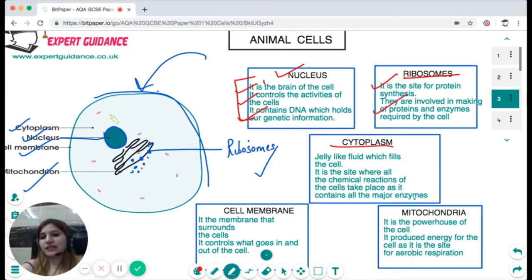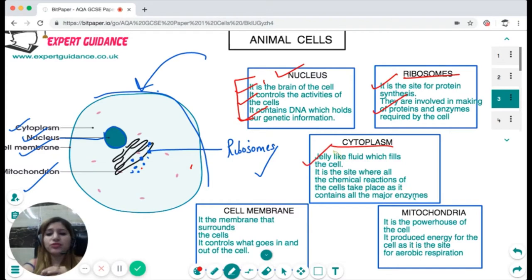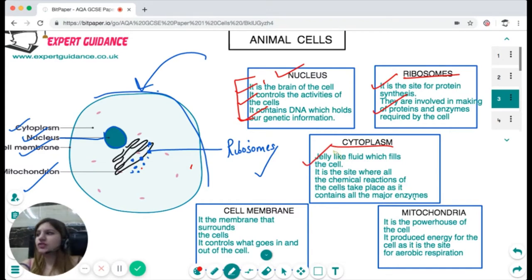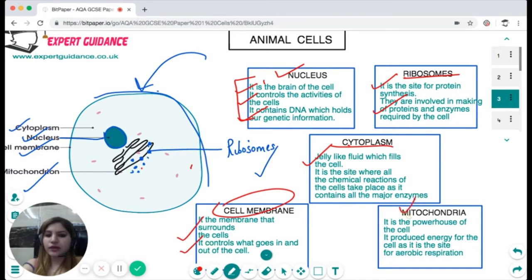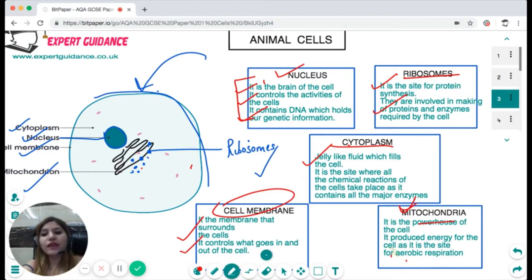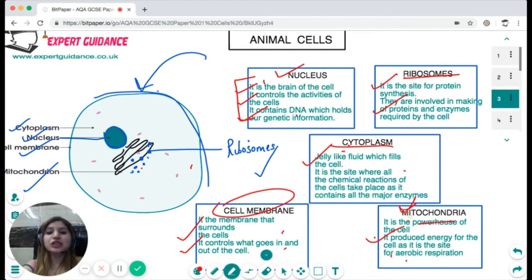The cytoplasm is the jelly-like fluid filling the entire cavity of the cell. It is very important because it contains all the enzymes for chemical reactions; the majority of the cell's chemical reactions take place in the cytoplasm. The cell membrane is the outer layer controlling what goes in and out of the cell. Mitochondria is very important — it is the powerhouse of the cell, providing energy as it is the site where aerobic respiration takes place.